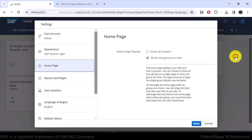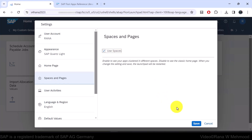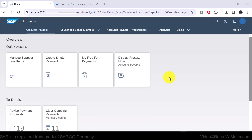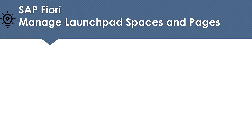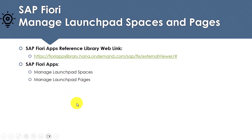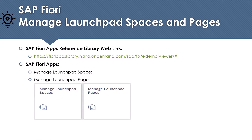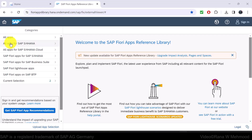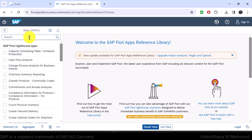Now that you have some understanding of SAP Fiori launchpad spaces and pages, the first question is how we can manage them. The answer is there are SAP Fiori apps which we can find through the SAP Fiori apps reference library. SAP provides the following Fiori apps to manage launchpad spaces and launchpad pages, and we can view this information by searching with the keyword 'launchpad' in the reference library.